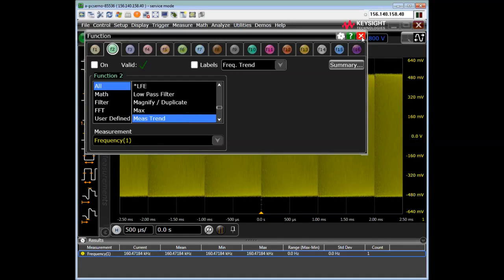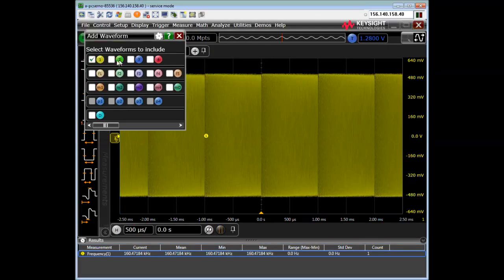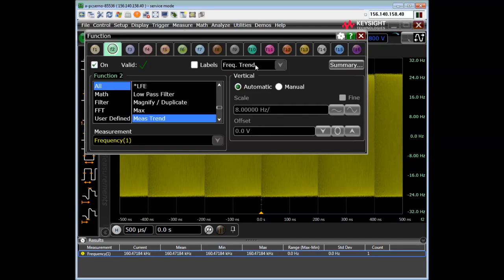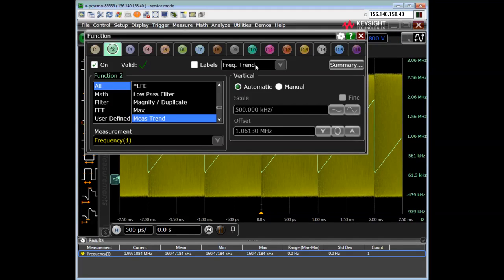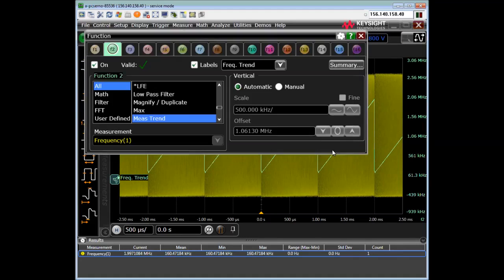Another way to do that is by hitting the plus button up here and selecting the function. And it's preset from there. And you can see I have already labeled, changed the label to frequency trend. And I can put in something else here if I wanted.